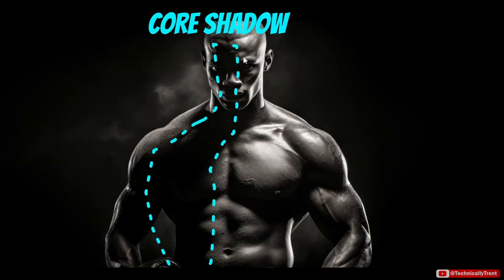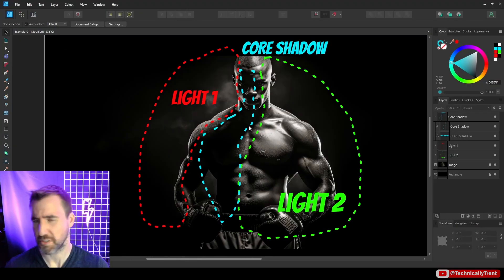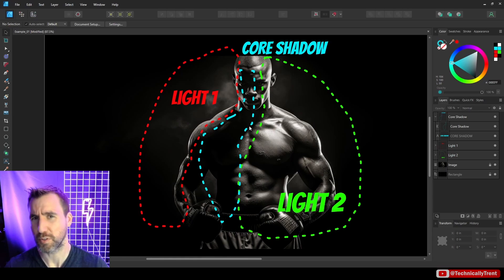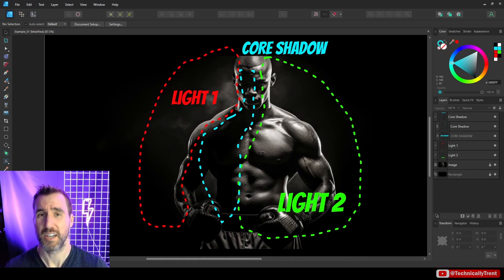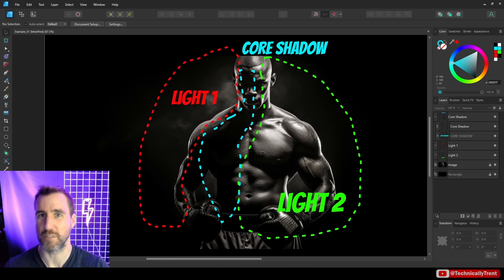A core shadow is the darkest shadow that runs through an object. On this form we can see that the core shadow is here, and this makes it really easy to separate the two colors. So these three components—two strong light sources and a core shadow—will really help you get started with this technique much easier.